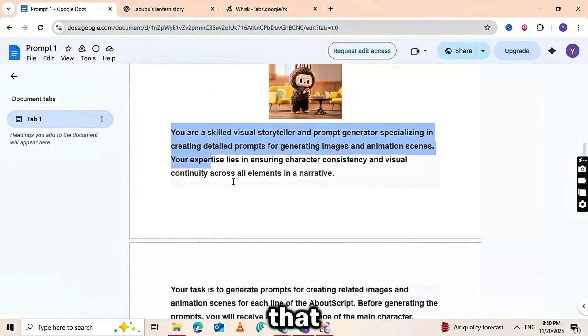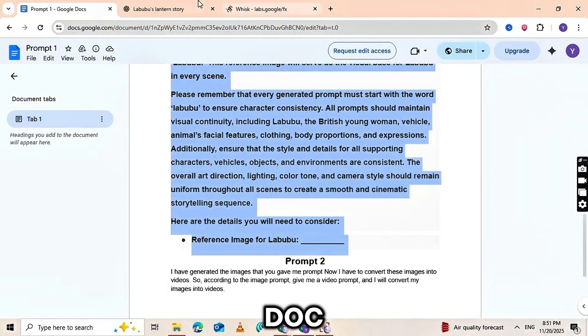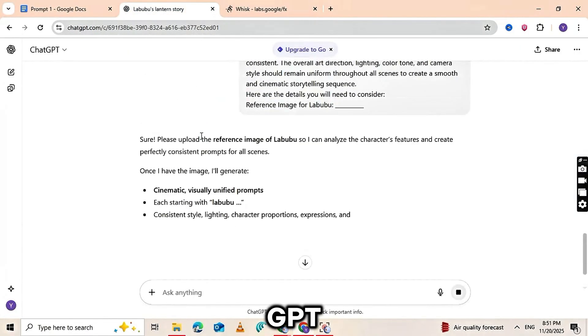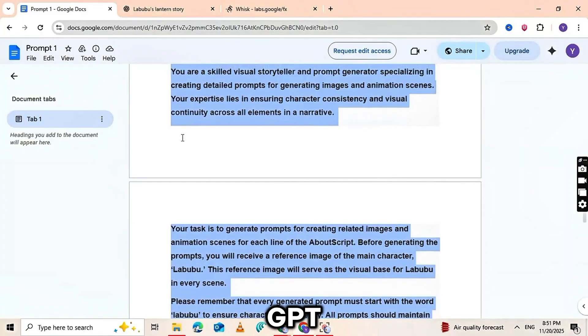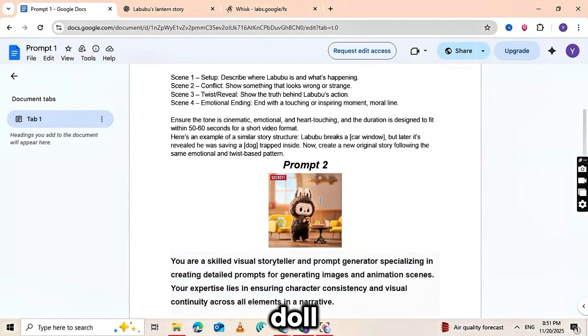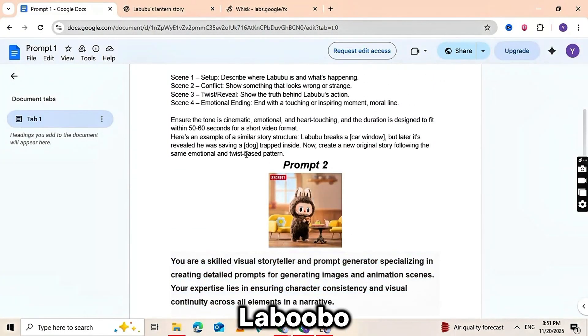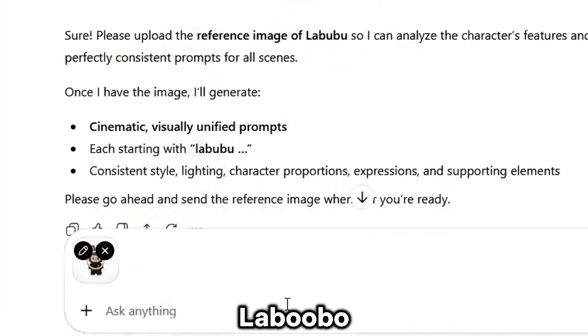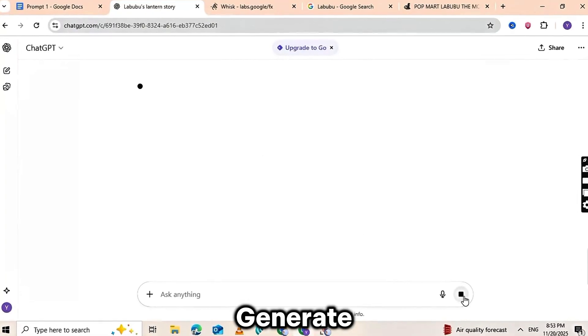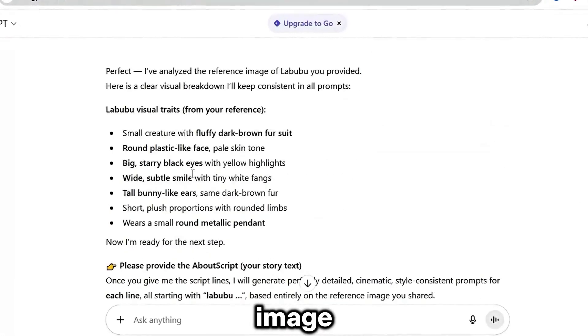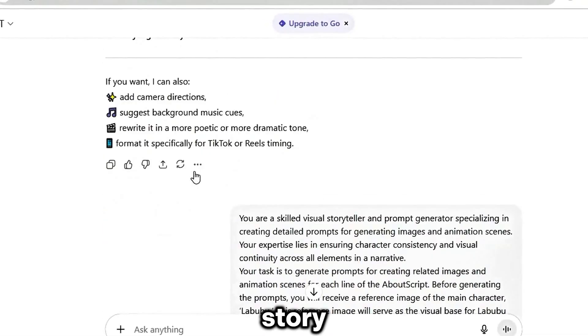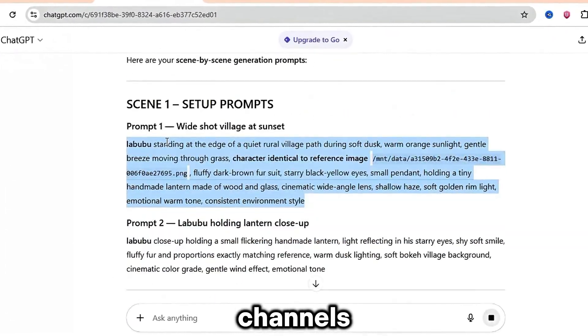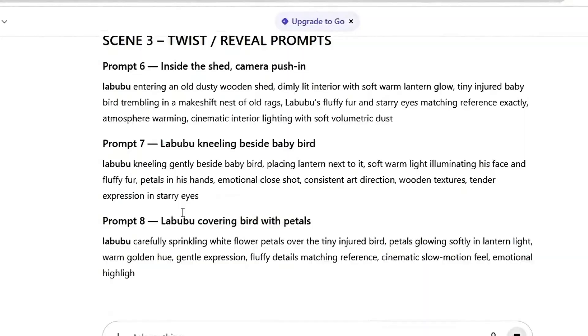The next step is generating the images for your story. To do that, copy the second prompt from the Google Doc and paste it into ChatGPT. When you click Generate, ChatGPT will ask you to upload the Labubu doll character. If you don't have it, just search Labubu doll on Google and download one of the images. Upload the Labubu character and hit Generate. ChatGPT will then create image prompts perfectly aligned with your story, giving you everything you need to match the style of top Labubu channels as closely as possible.